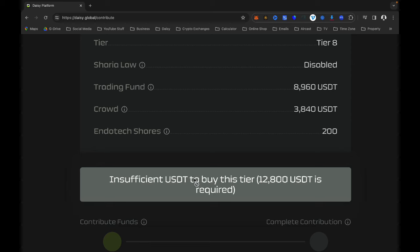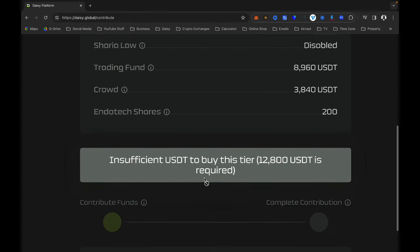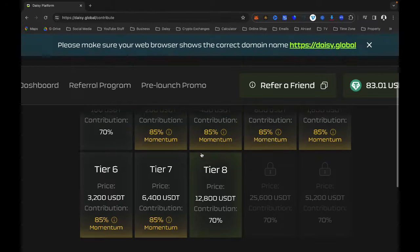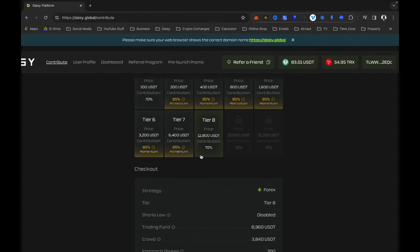If you want to upgrade and you have the appropriate USDT and TRX for each tier, this gray area will ask you to contribute. At the moment I don't have 12,800 USDT in my TronLink wallet, and I don't have enough TRX, so until I do, this gray button will change to green and I will be able to click and upgrade to that tier.